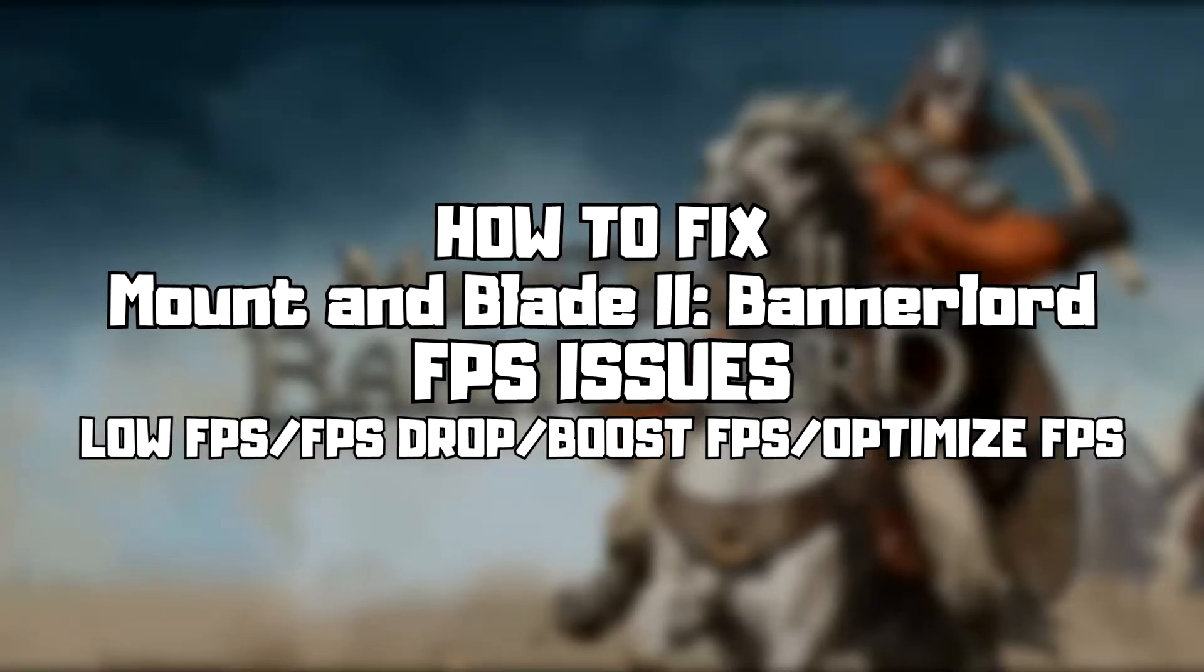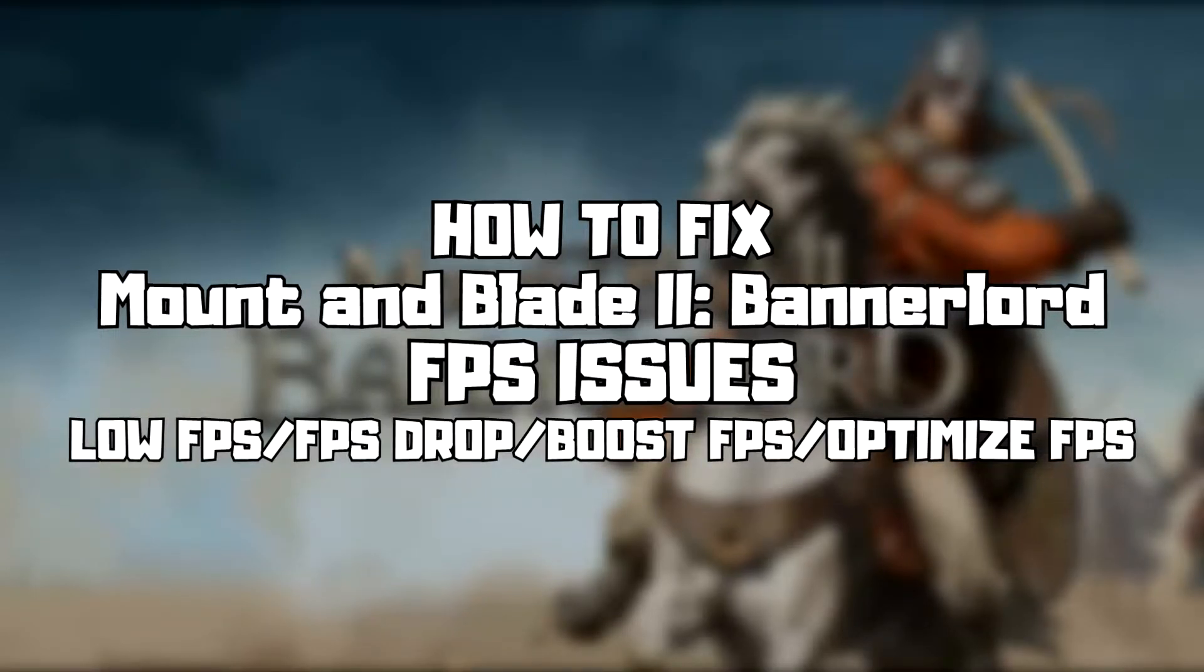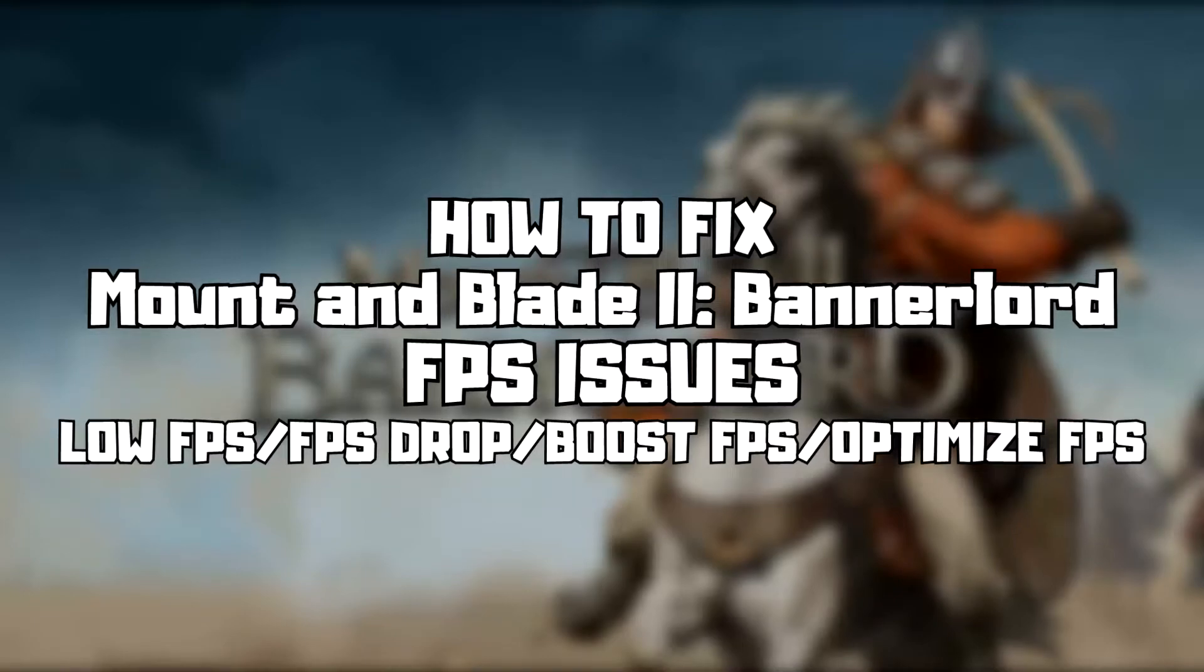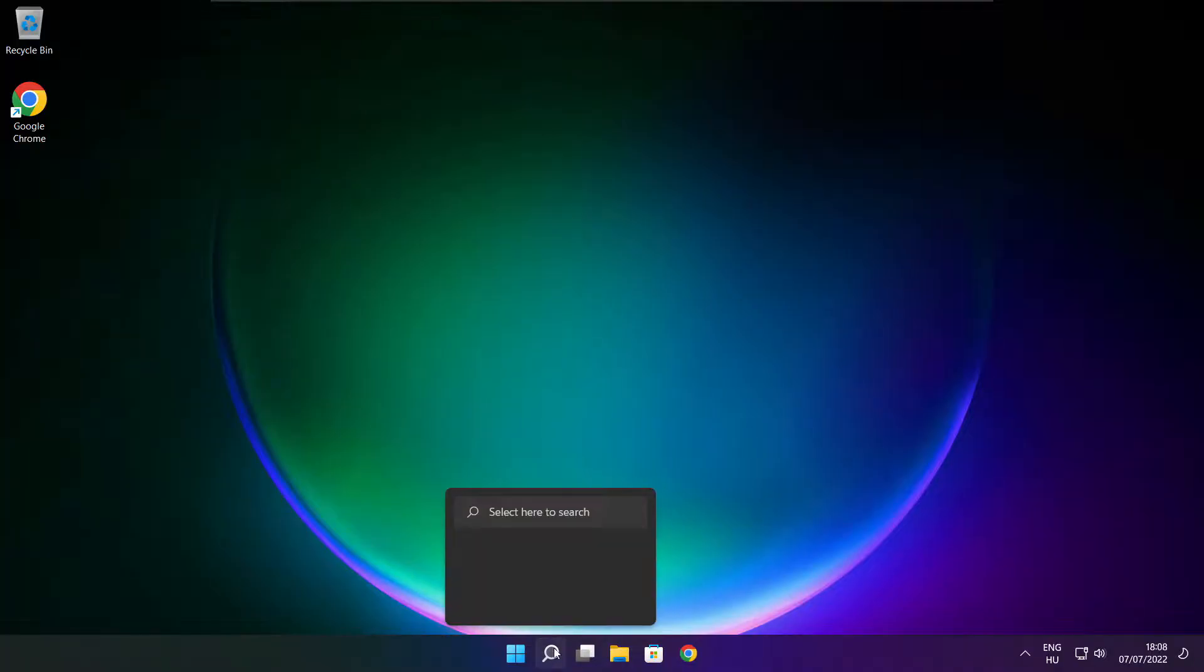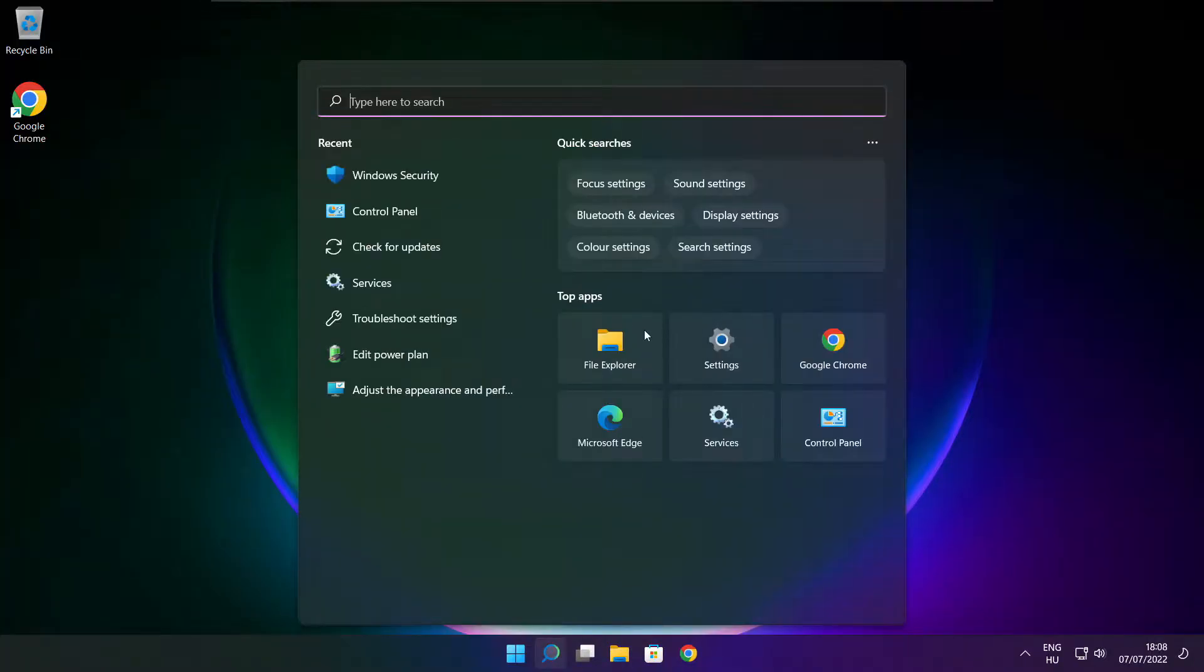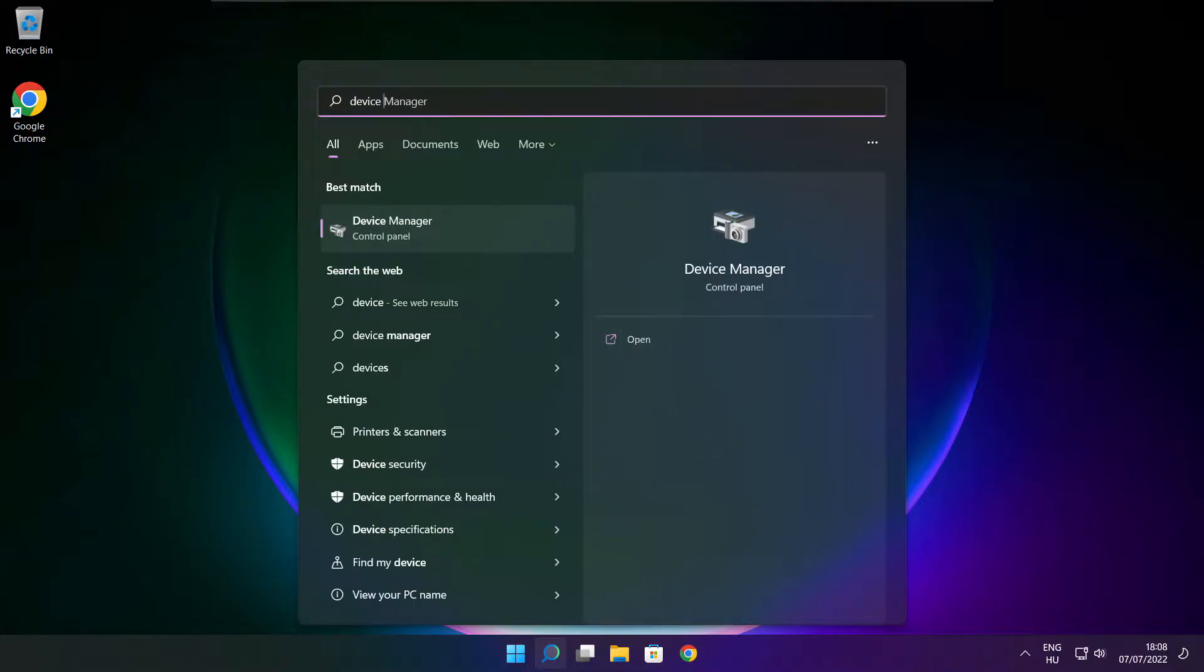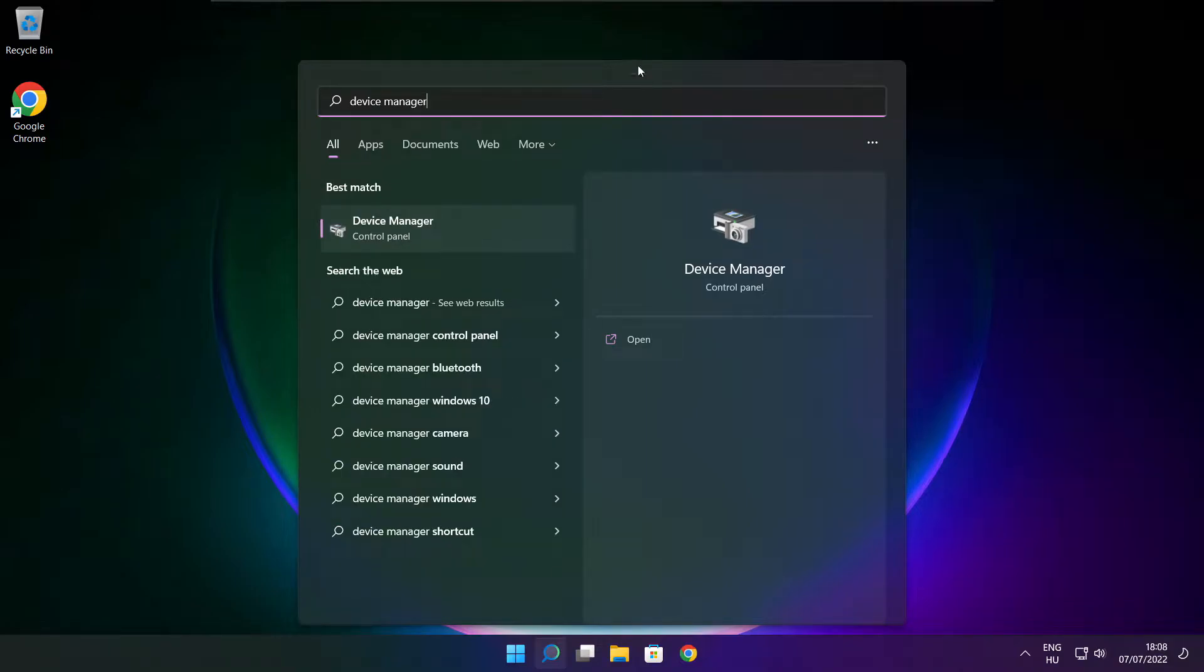Welcome to my channel. In this video, I am going to show how to fix game FPS issues. Follow my steps. Click the search bar and type device manager, then click Device Manager.